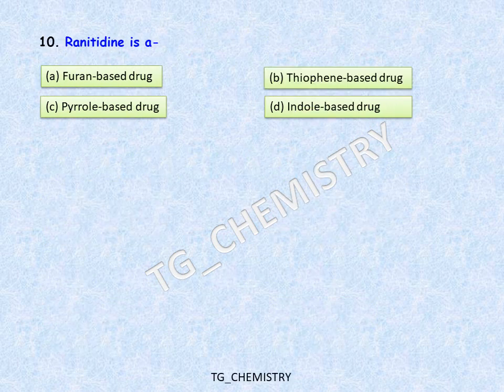The tenth question: ranitidine is which type of drug? From my earlier videos on 10 common drug molecules, ranitidine is a heterocycle-based drug molecule. The four options are: furan-based, thiophene-based, pyrrole-based, and indole-based drug. The correct answer is that ranitidine is a furan-based drug.